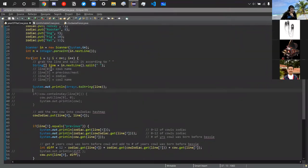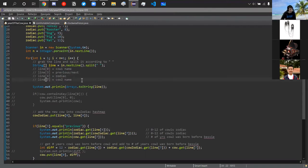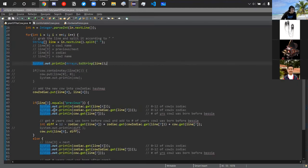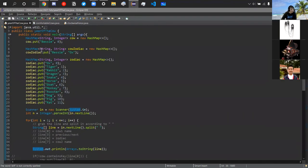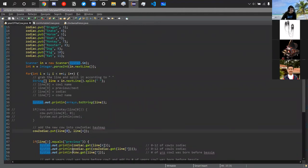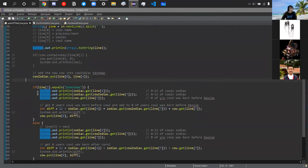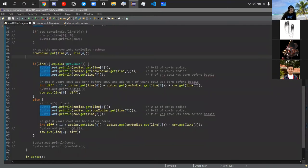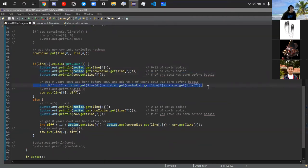We print the line for debug — we'd comment that out when submitting. We also put the cow into the cow-zodiac map: line[0] maps to line[4], their zodiac animal. Then we have one if statement checking whether it's a previous or next year. If it's previous, we use this formula: 12 minus zodiac.get(line[4]) plus zodiac.get(cowZodiac.get(line[7])) plus cow.get(line[7]). So zodiac.get(line[4]) gives us the number for that zodiac animal, and we combine it with how many years cow two was born before Bessie.